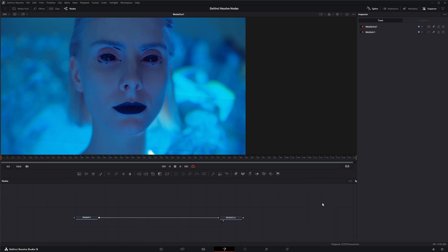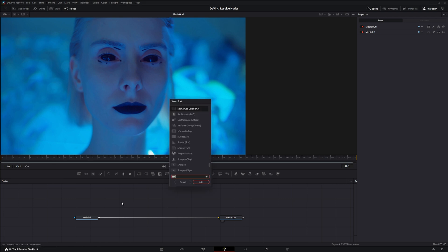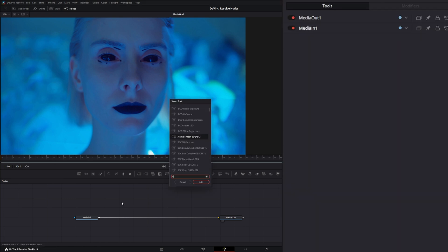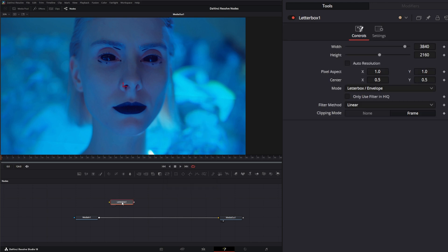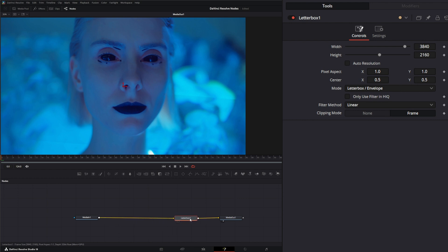It will automatically create letterboxes. To show this, let's grab a letterbox and drop this in. The way this works is it's going to change any footage that's coming into its input.